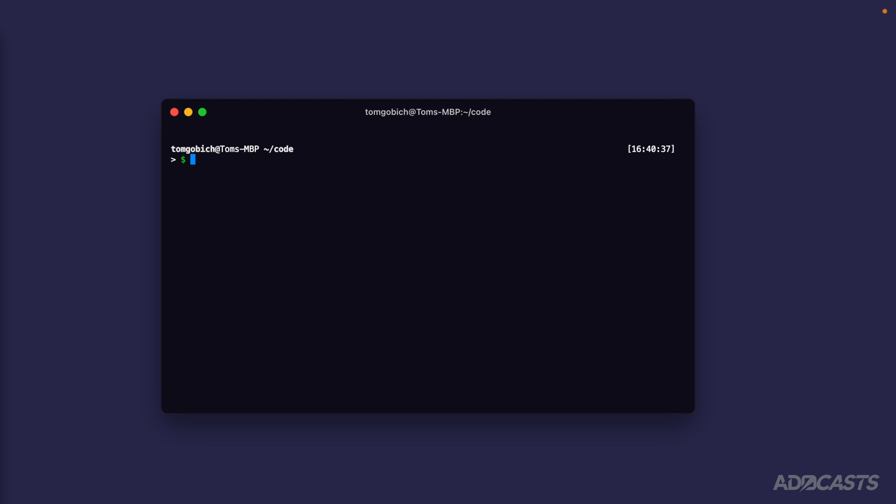Now let's actually create our project. We're going to need to run a command against npm. We'll do npm init adonisjs and target the latest version of that. This command is going to walk us through the process of actually creating our Adonis.js project.